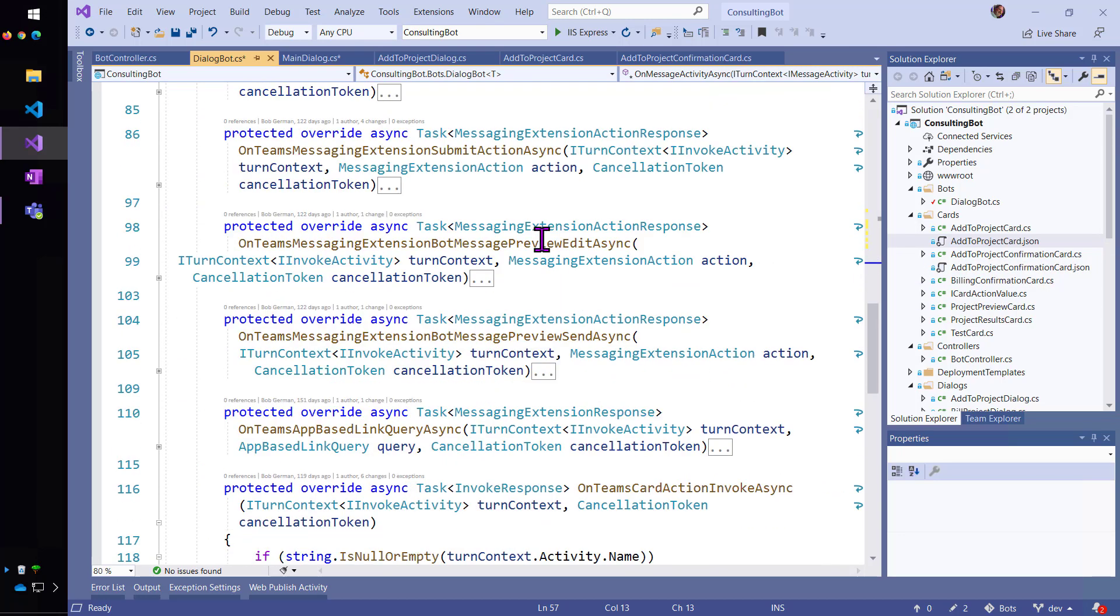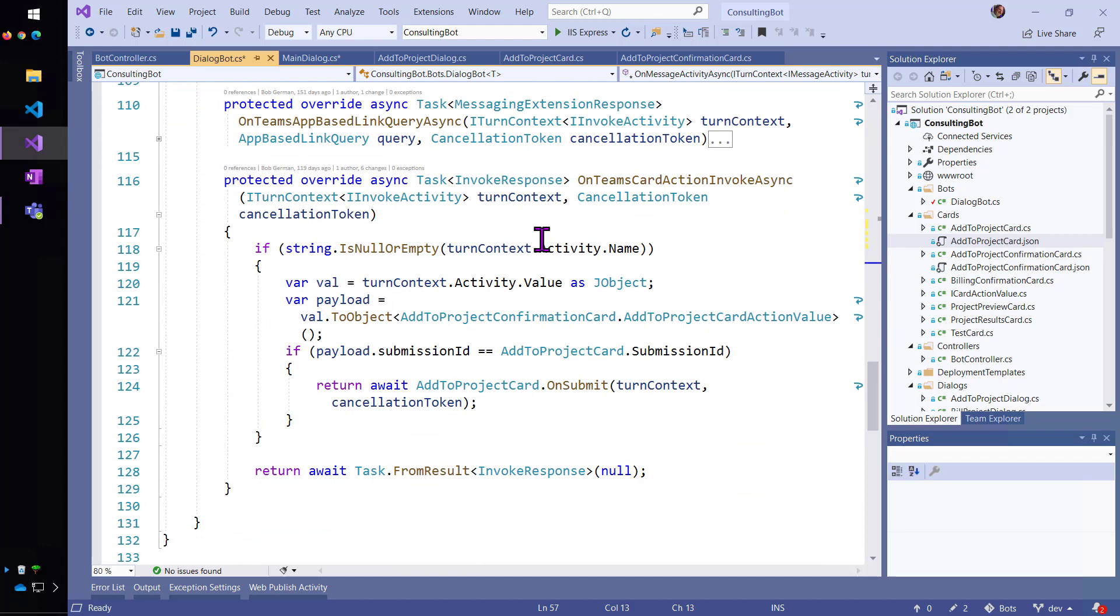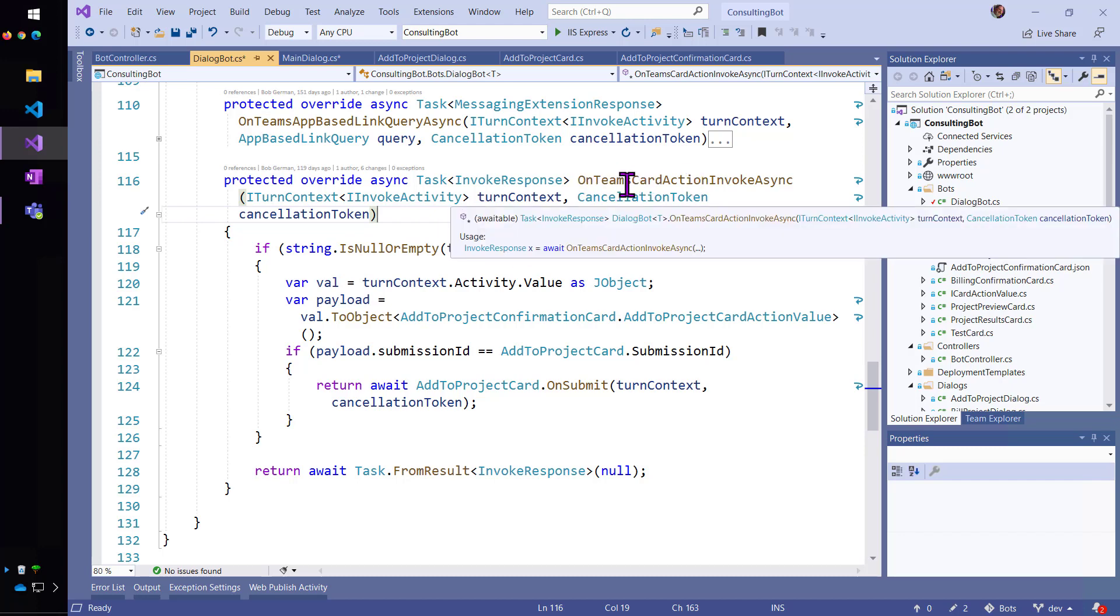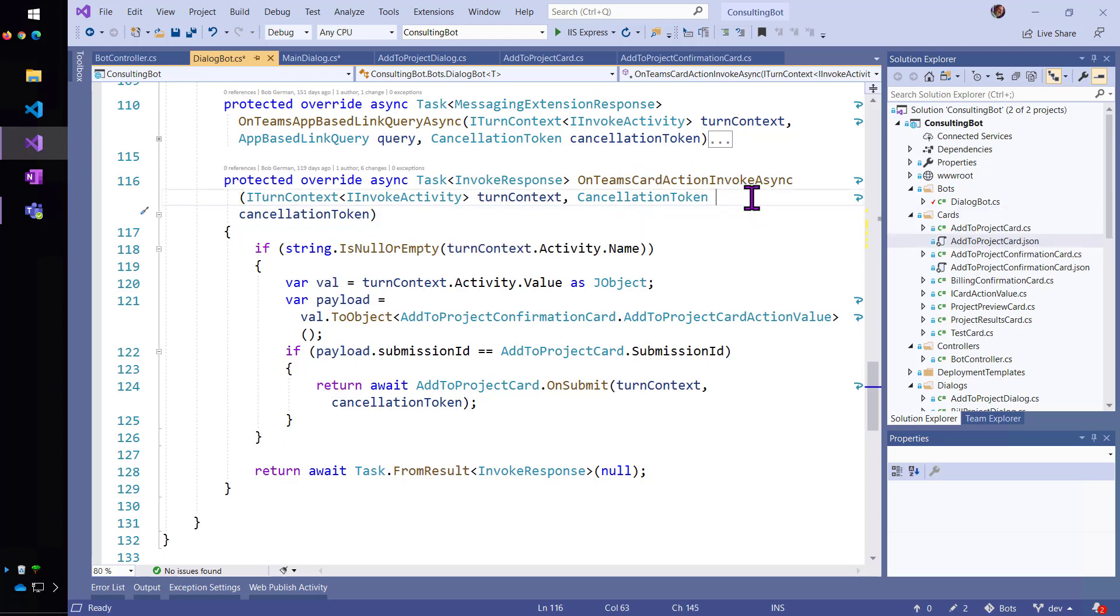And the bot SDK is smart enough to know different kinds of invoke activities. And so, this will get dispatched instead of the on message.